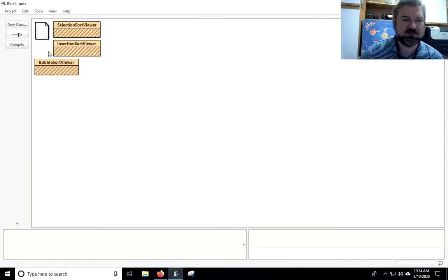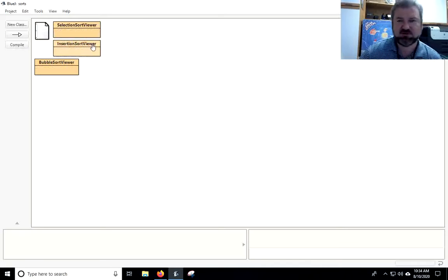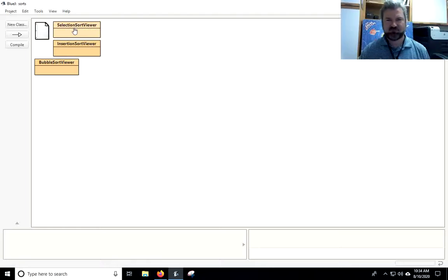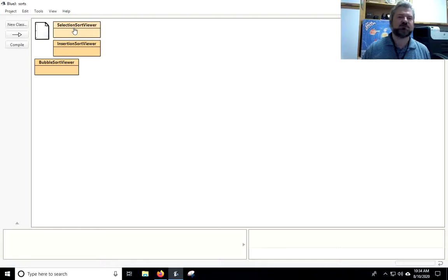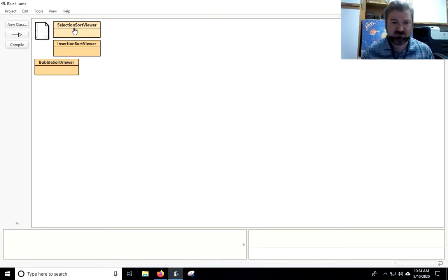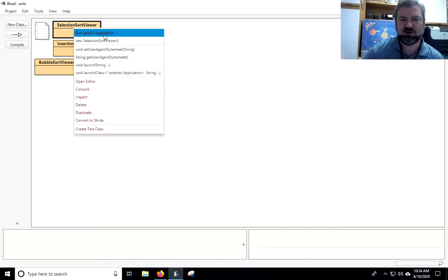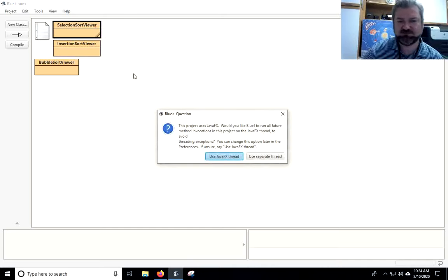The first one I want to talk about is the Selection Sort. I think Selection Sort is the most easy algorithm to understand. It's also the way that I find people, if I ask a student or someone to come up with an algorithm to sort an array or a stack of cards, this is the one that people tend to come up with and think of on their own. Let's take a look at it by running the JavaFX application. You can just say Use JavaFX Thread.